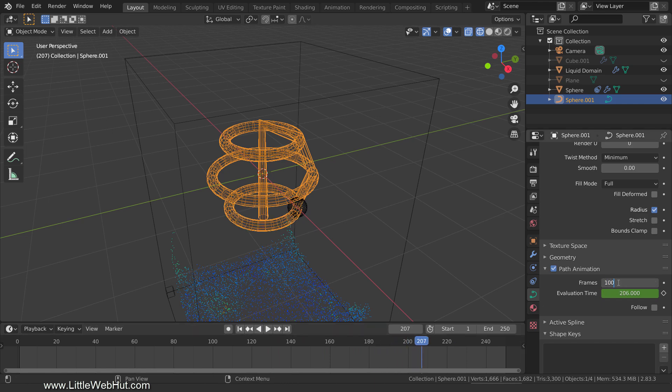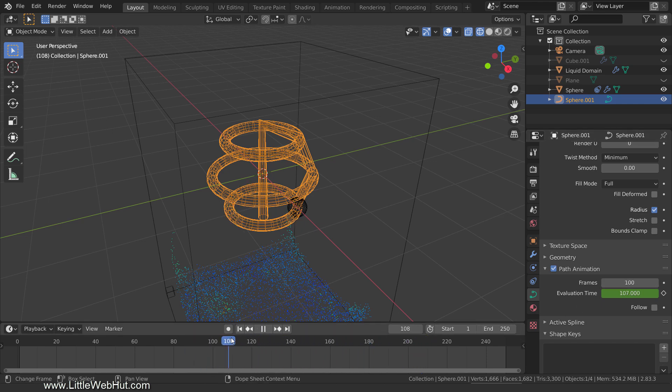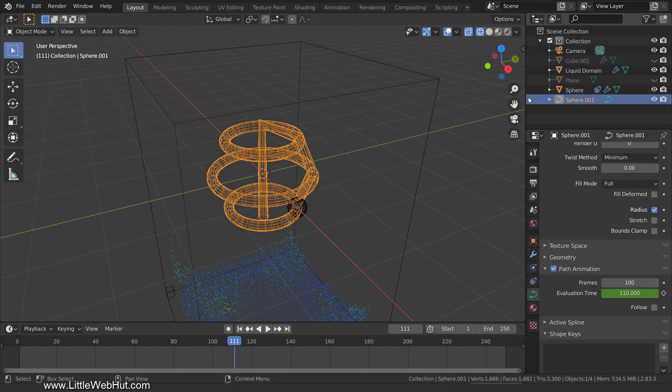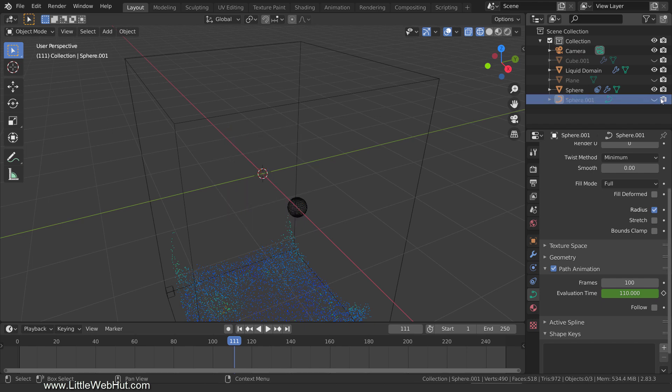I'm going to set it back to 100. We don't want the curve to be visible during the rendered animation, so let's hide it. Click the Filter drop-down menu and enable the button that looks like a camera. Now click the Viewport and Render buttons to hide the curve from the viewport and the final render.